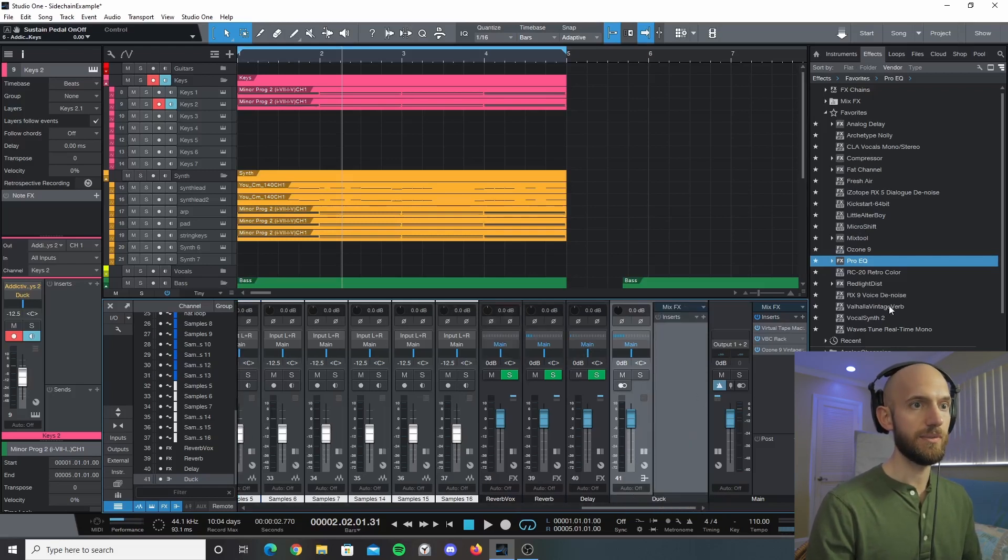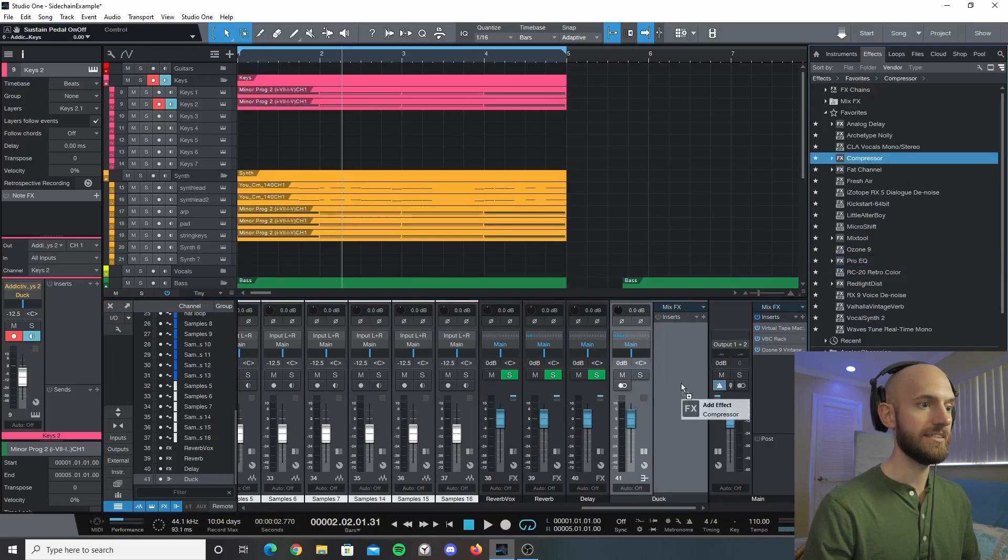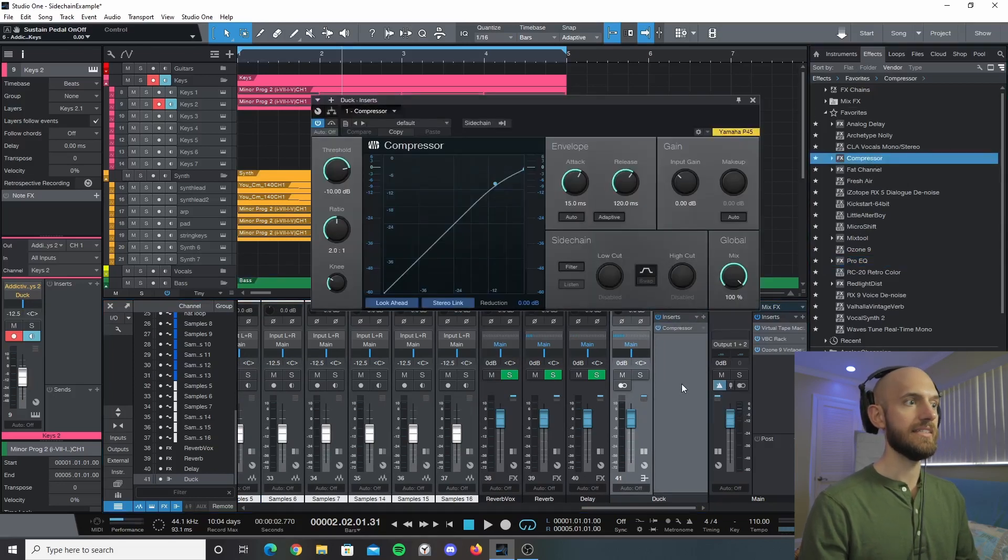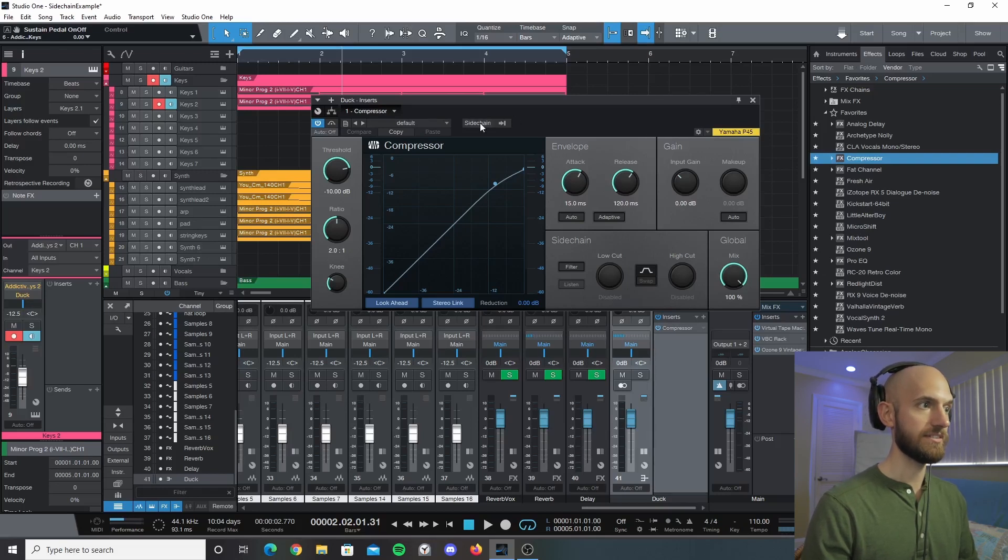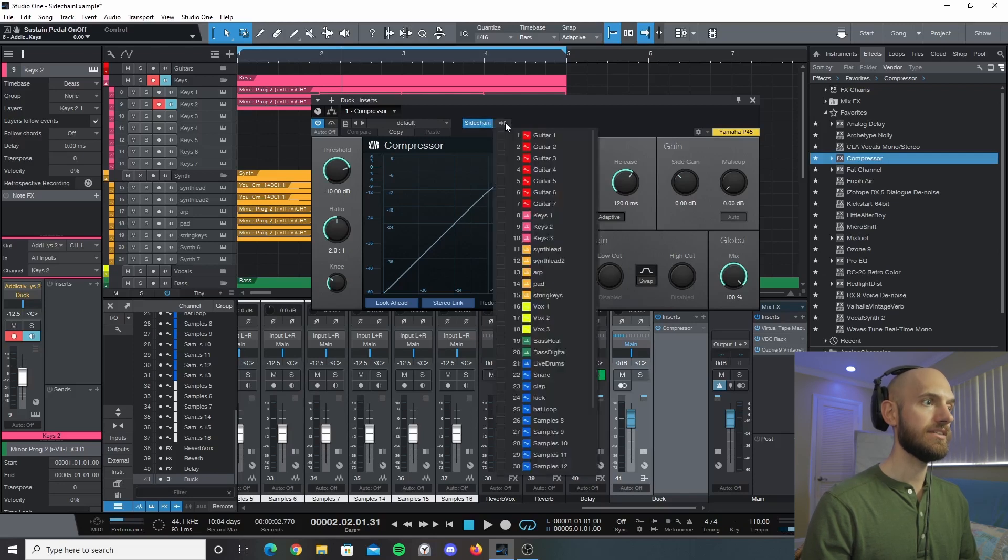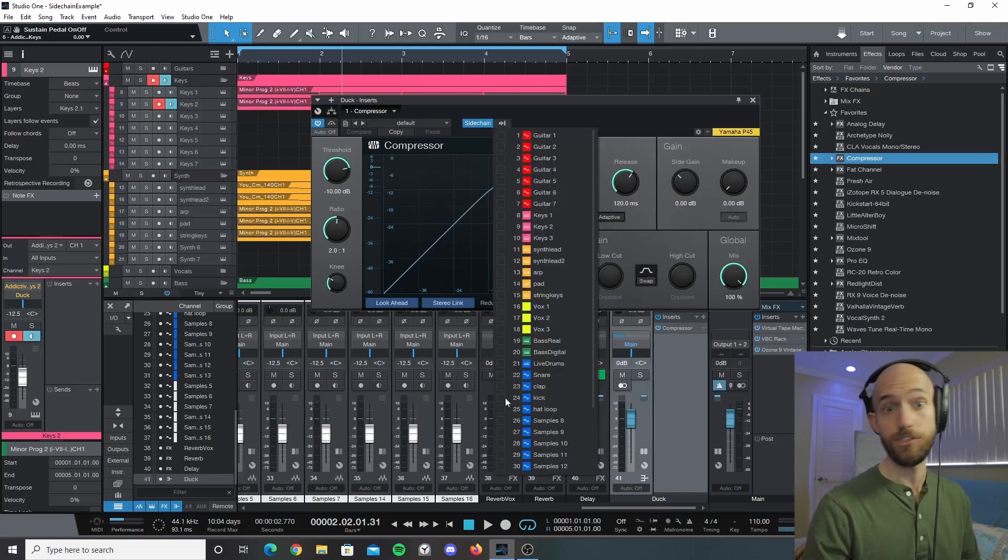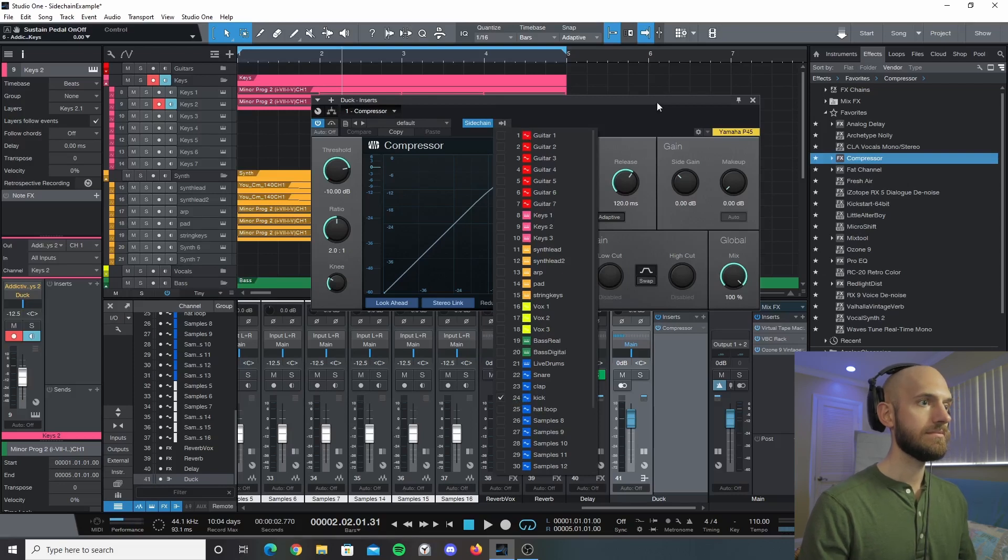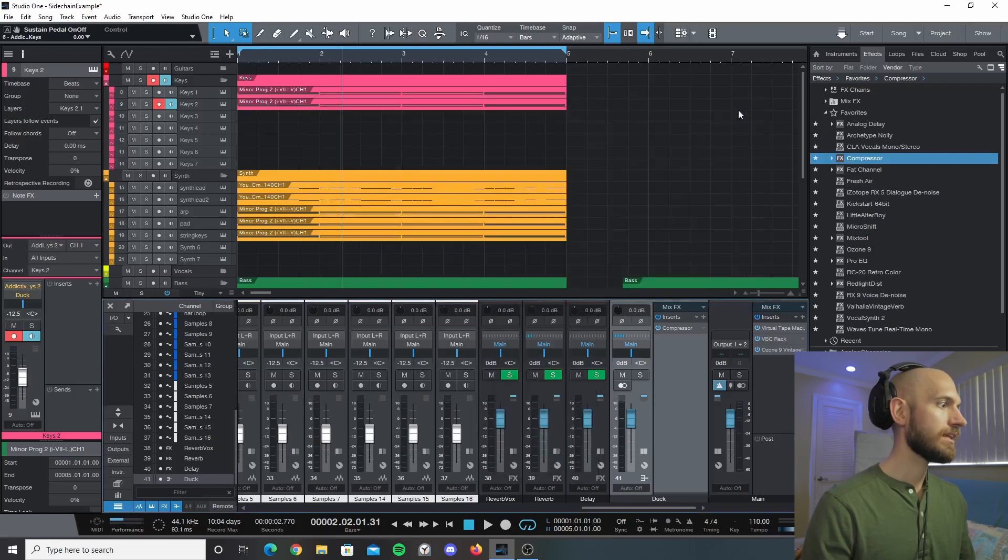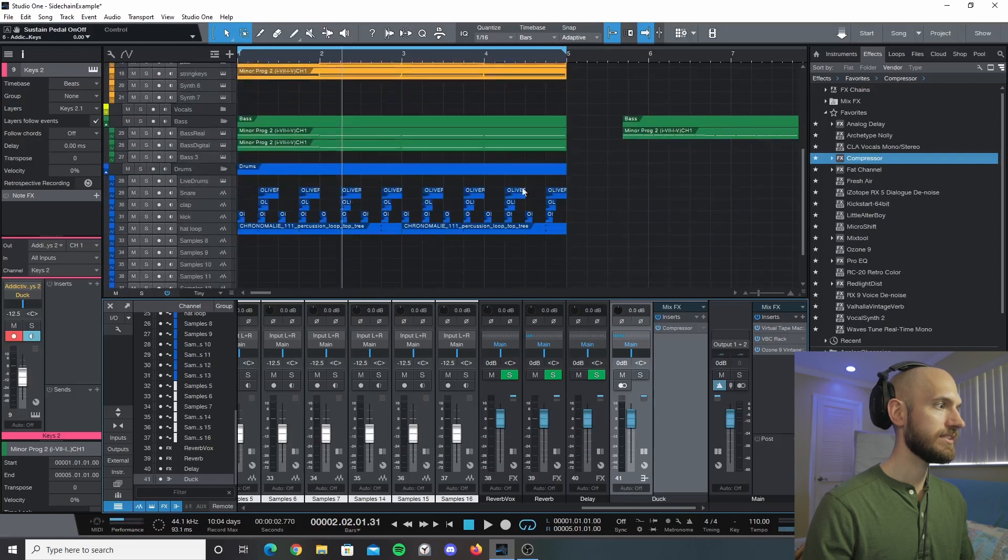And then all you're going to do is take Studio One stock compressor, which I have favorited here, and add that to this. Then this is where you want to sidechain - you're going to click this sidechain button, and then you're going to look through here and find your kick. You should have your tracks labeled by the way. We'll do that and we'll X out of here for a moment. We're going to go to the kick.